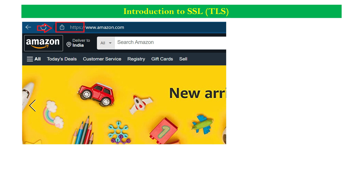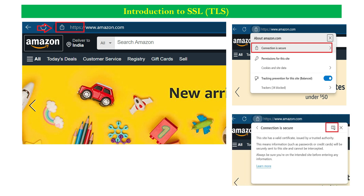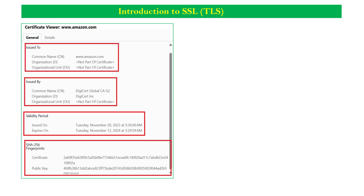If you access a website with the help of HTTPS protocol and you are not getting any kind of a risk or security prompt when accessing that particular website, that means that website is secure. Now if you click on the lock icon adjacent to HTTPS, you will see a pop-up box showing 'connection is secure' with a lock icon. You can click on that option and then you will get an option to view the certificate.